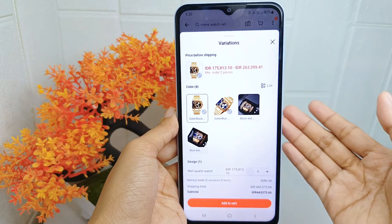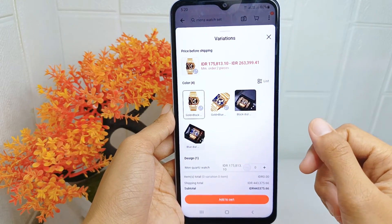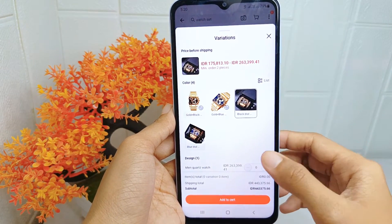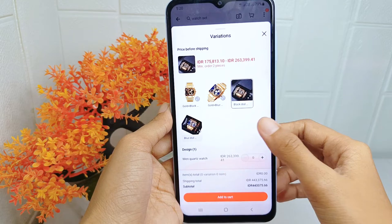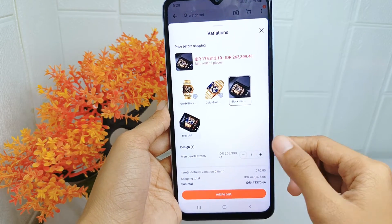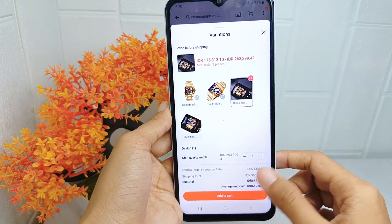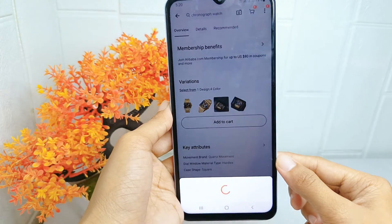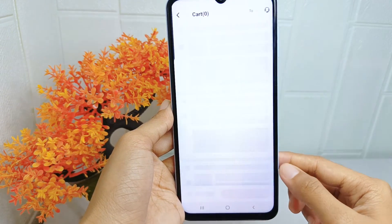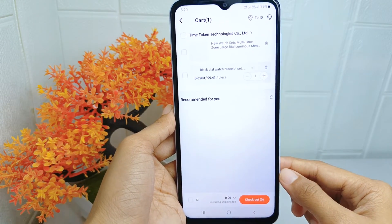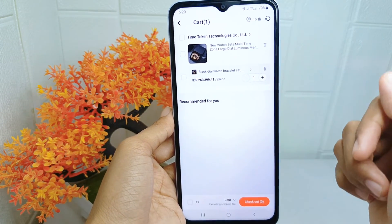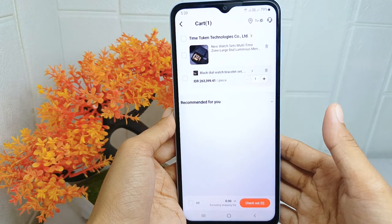If the product has a variation, you can select the one you like most, then add the quantity of the item. The item is now successfully added to the cart.